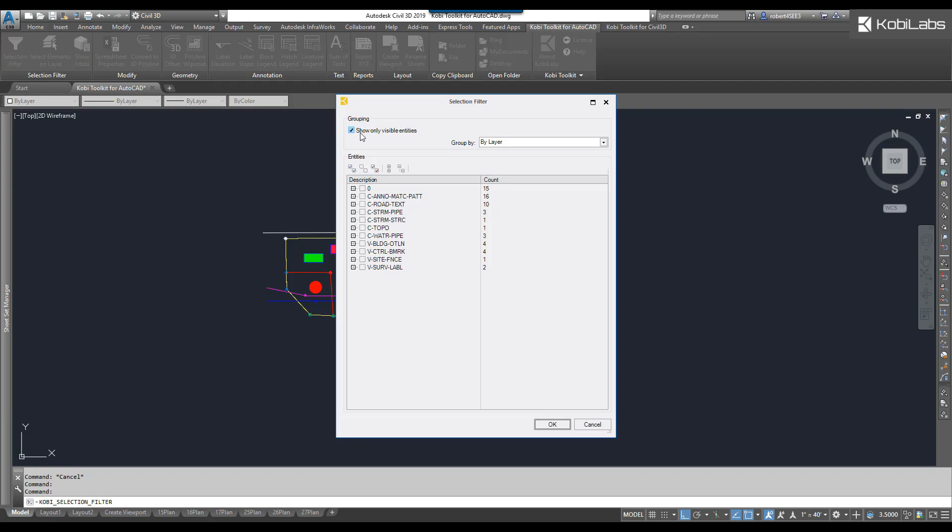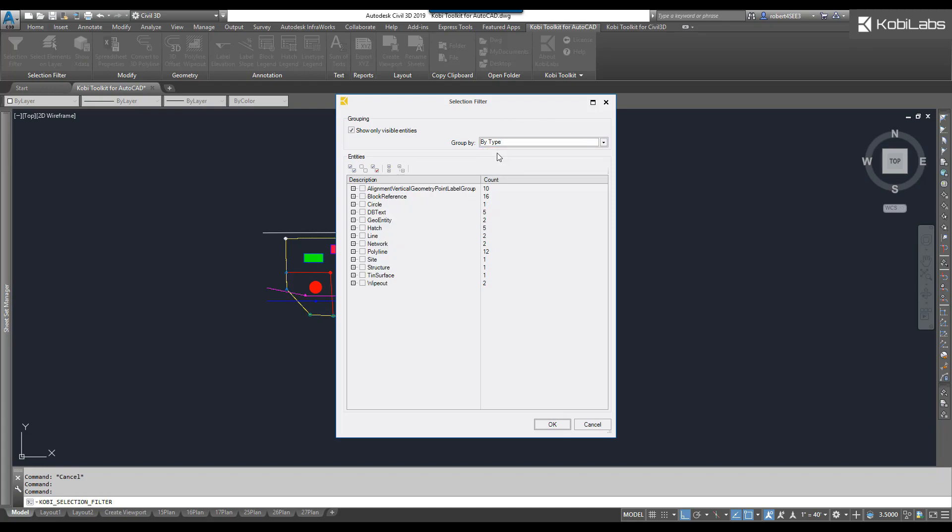In here, it shows you grouping. It says Show Only Visible Entities. So these are the only ones we can see on screen. We can group by layer, by type. So if I want to go find certain blocks, certain lines, or we can do it by type and layer.